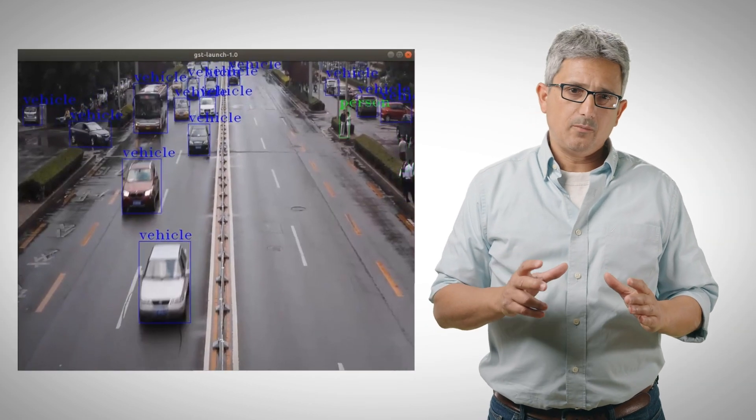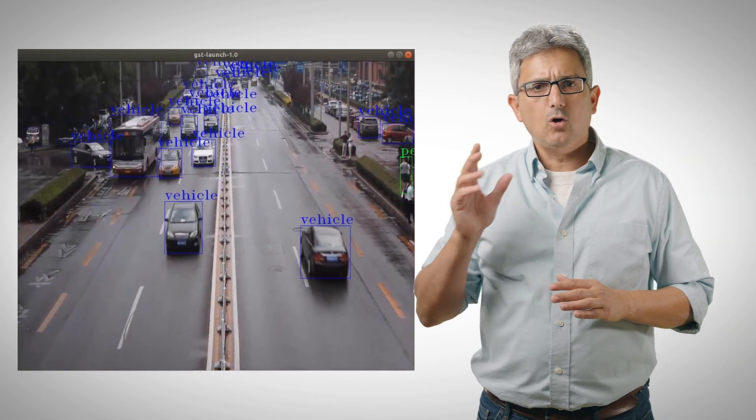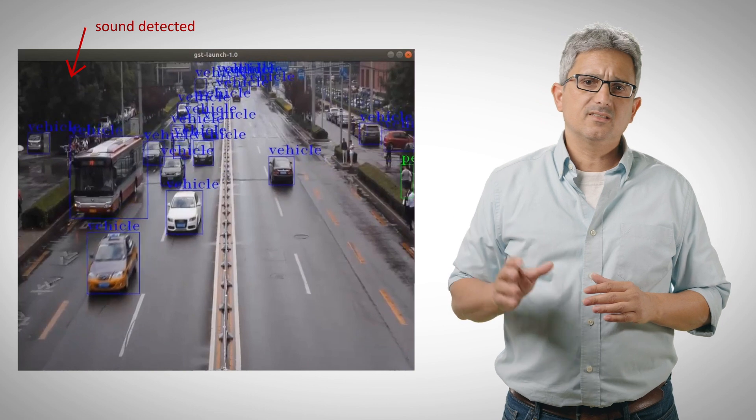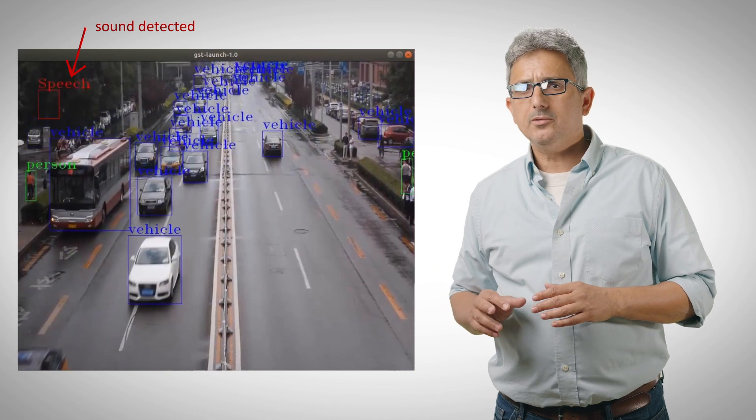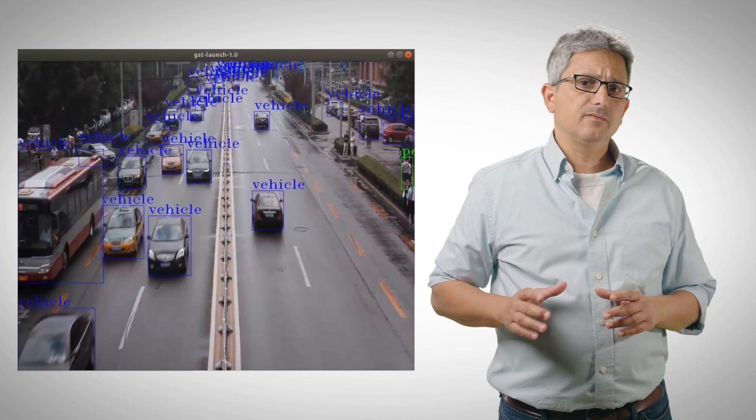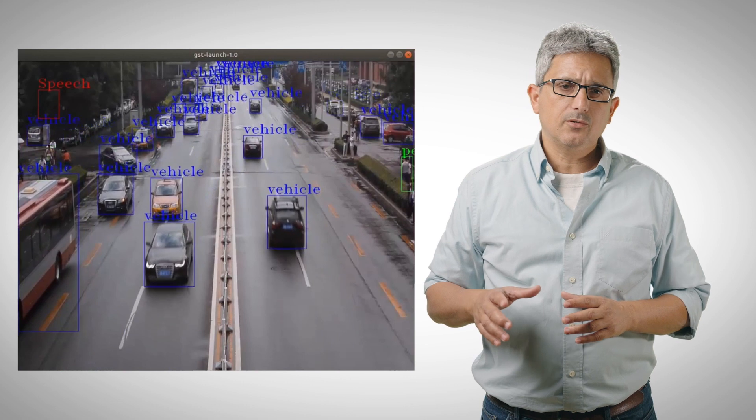And that's all, running the demo. You can see the detection of the objects in the street, the cars, and the people, and the sound classification on the left upper corner.